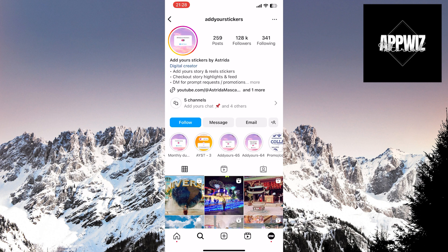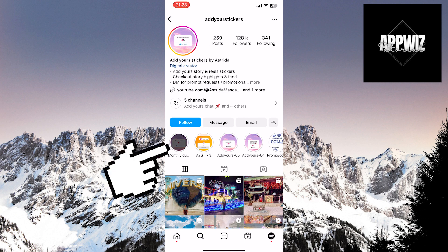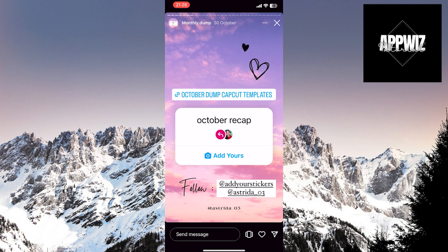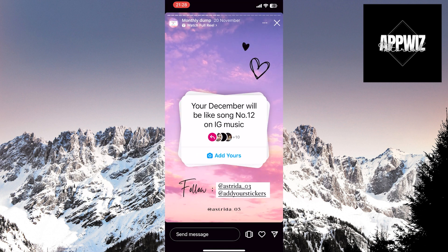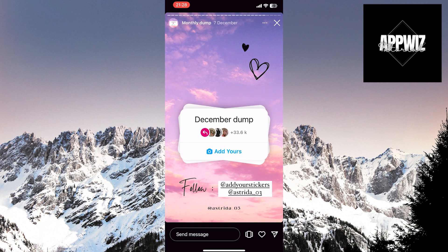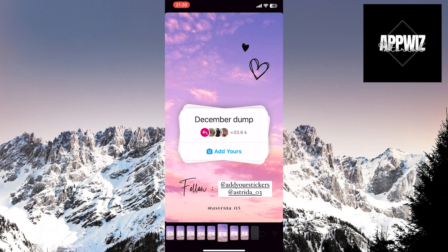Since you need the December dump Adir Sticker, enter the monthly dump highlighted story. Search until you find the December dump sticker. Once you find it, just click on add yours.